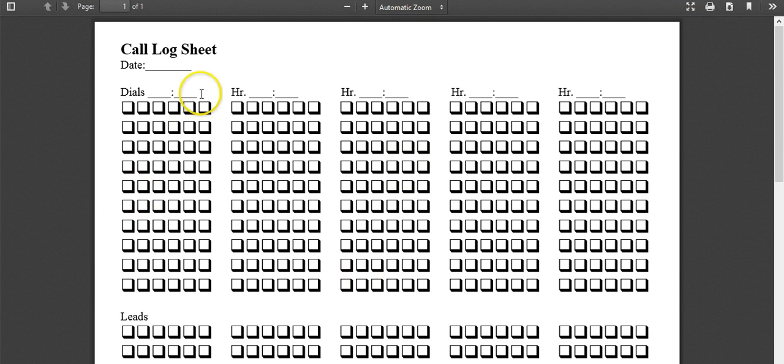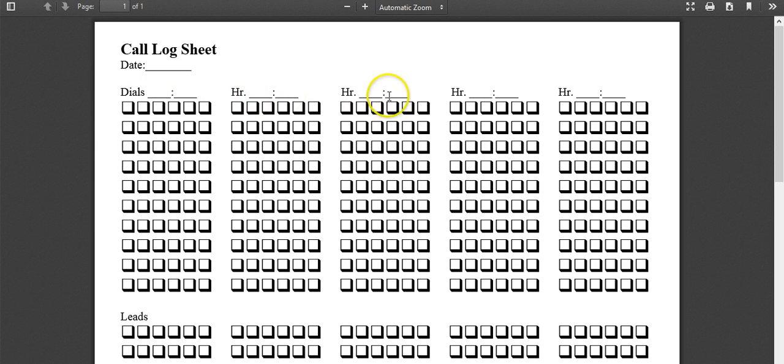Then, so you can put the hours, so here's nine o'clock, 10 o'clock, 11 o'clock, 12 o'clock, one o'clock. A lot of people are going to take lunch breaks, right? Obviously you need to eat lunch too.